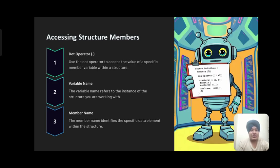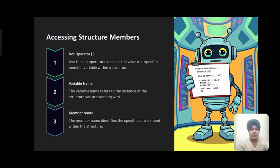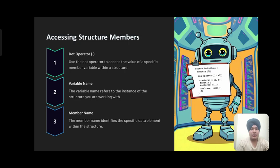Accessing structure members: Use the dot operator to access the value of a specific member variable within a structure. The variable name refers to the instance of the structure you are working with. The member name identifies the specific data element within the structure.